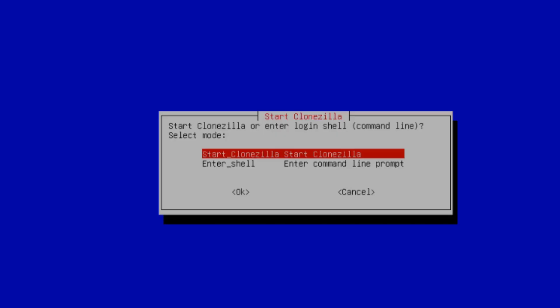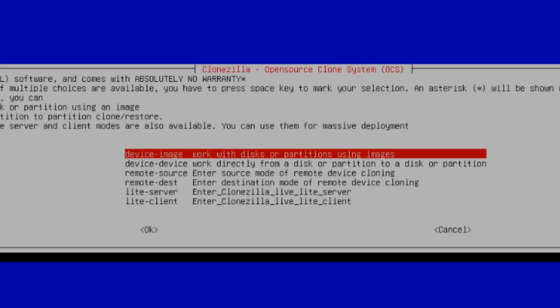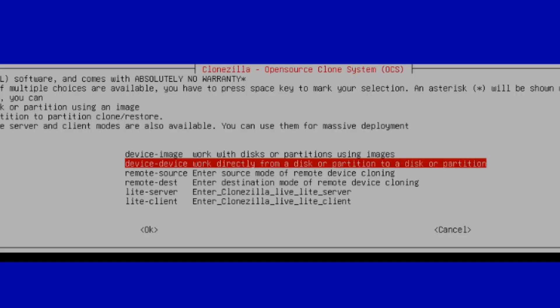On this menu, it says Start Clonezilla. I'm going to hit Enter on the keyboard. So in this menu option, I'm going to select the second option. Device-device, move directly from a disk or partition to a disk or partition. I'll hit Enter.